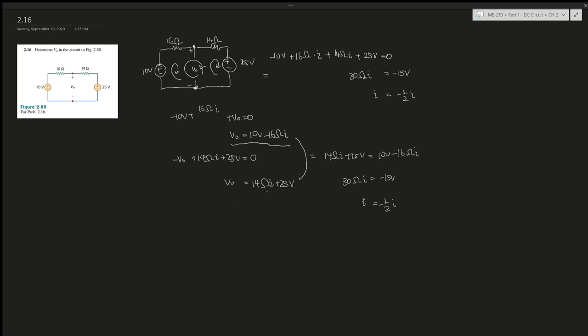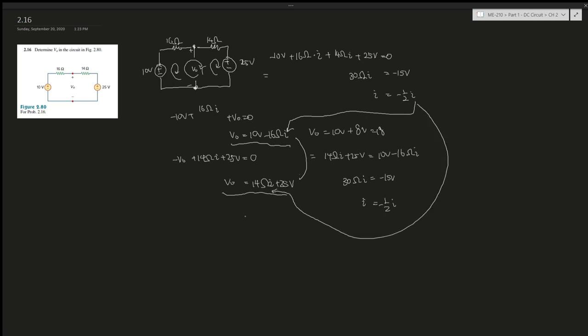V_not would be 10V - 16Ω·(-1/2), which is 10V + 8V = 18V. We can check our work using the other side: 14·(-1/2) + 25V = -7V + 25V = 18V. All these equal each other, so we know we have the right answer.